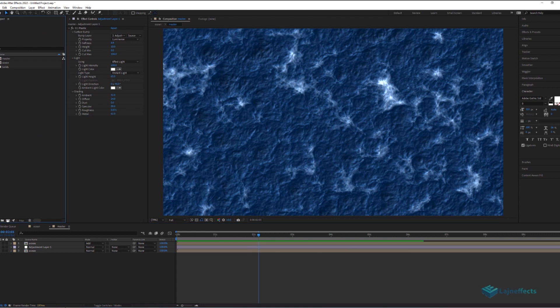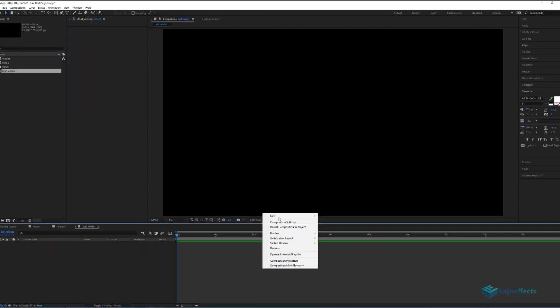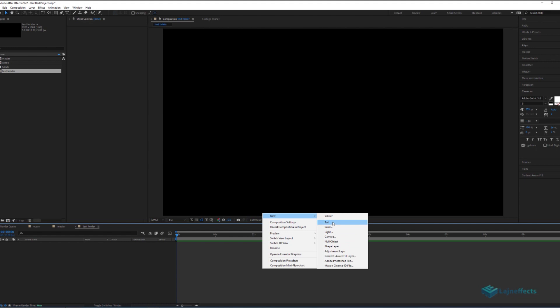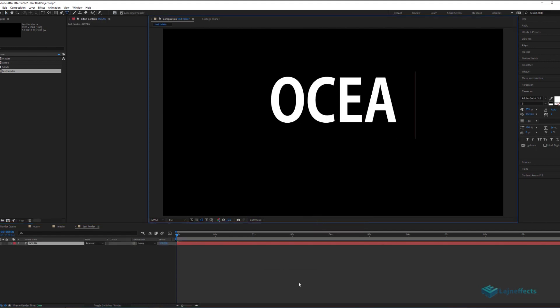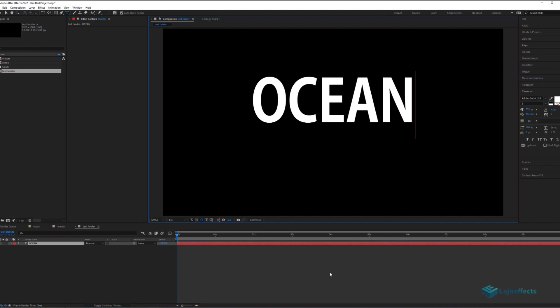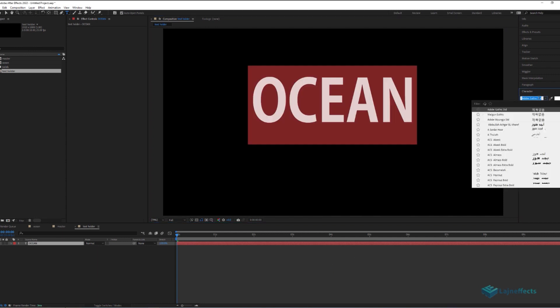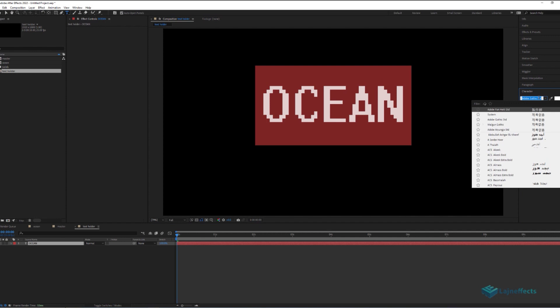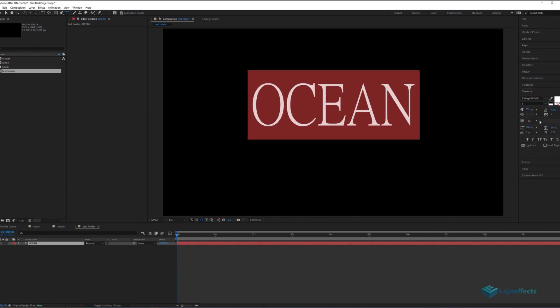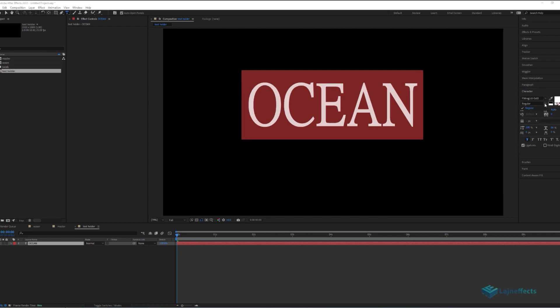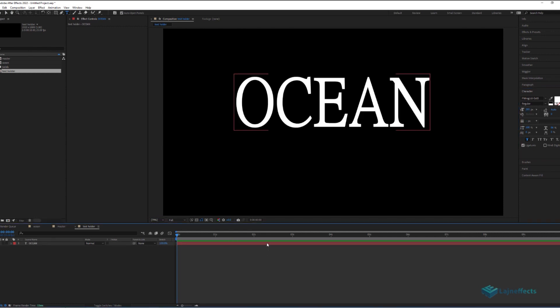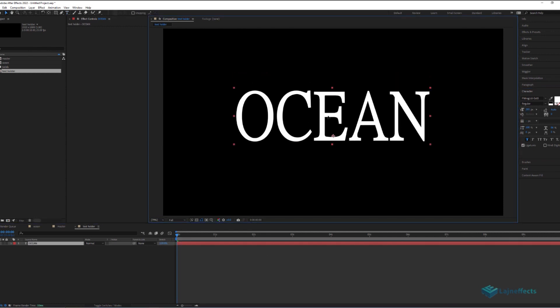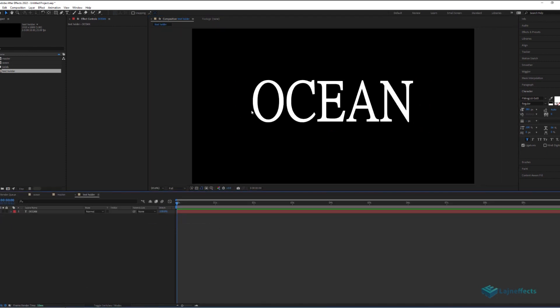The only remaining part now, is to create the revealing text composition. For that, I will create a new composition, rename it Text Holder. It will have the same size as the ocean composition. We will add a new text layer. We will write, for example here, Ocean. I will try to work in the setting, to find the adaptable. It's up to you to choose the font or the style of the text. For me, I opted for this one, as I think it will go with the ocean theme. I will adjust it to the center.